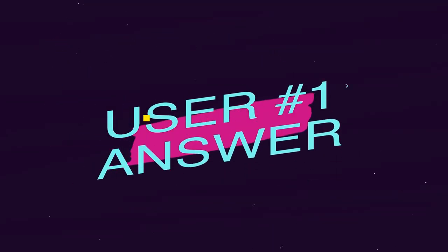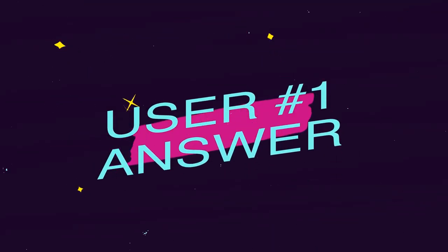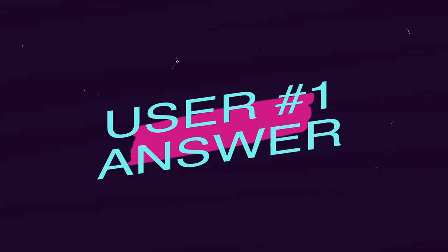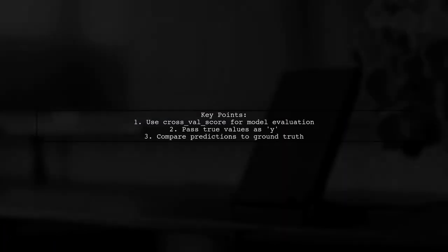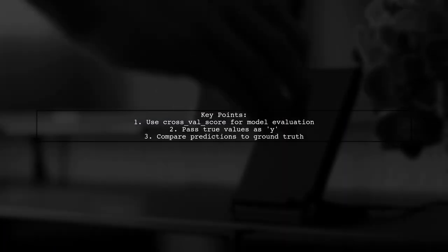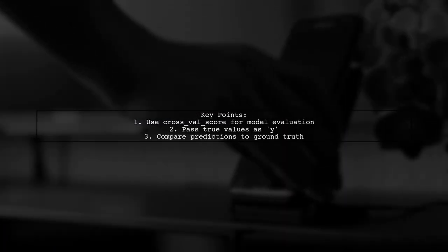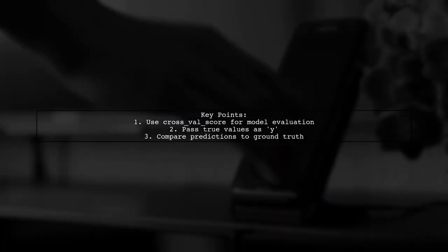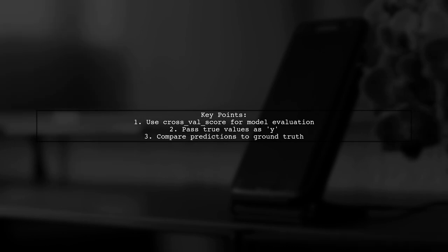Let's now look at a user-suggested answer. To evaluate a logistic regression model using cross-validation and AUC-ROC in scikit-learn, you use the cross_val_score function.